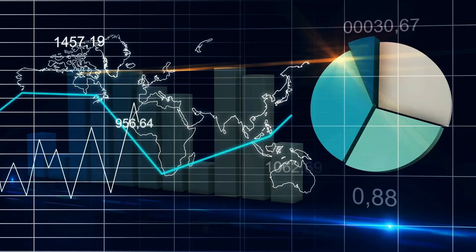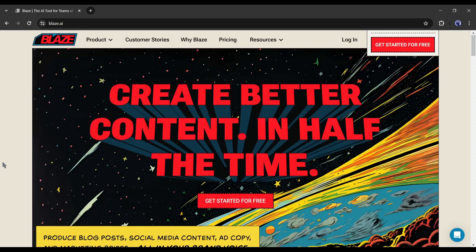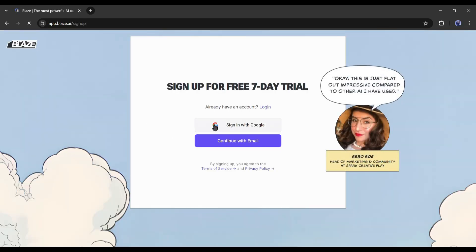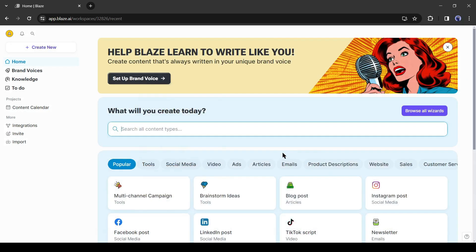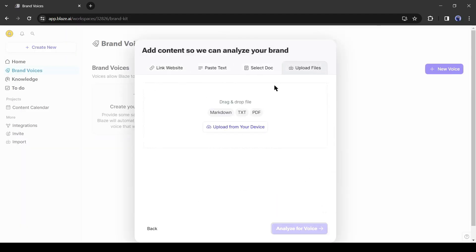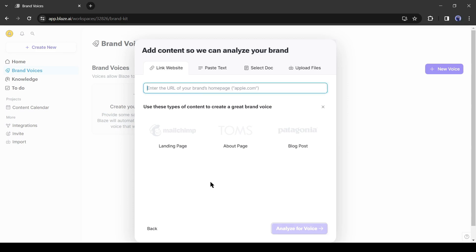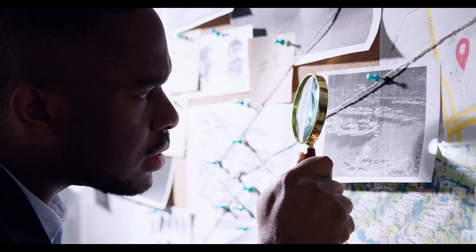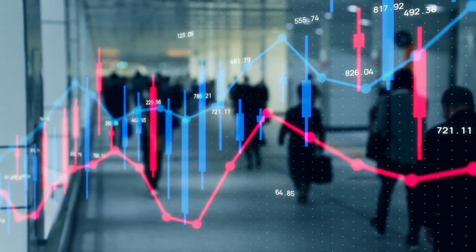Let's start our business automation journey with Blaze AI. First of all, we have to create an account on Blaze. After coming to the Blaze homepage, click on 'Get Started for Free.' Now create an account with your Google or email account. Now you can create your own brand voice — I already made a video on it, so if you haven't watched it yet, watch the video from the i-button. In today's video, we will focus only on the business growth aspect.